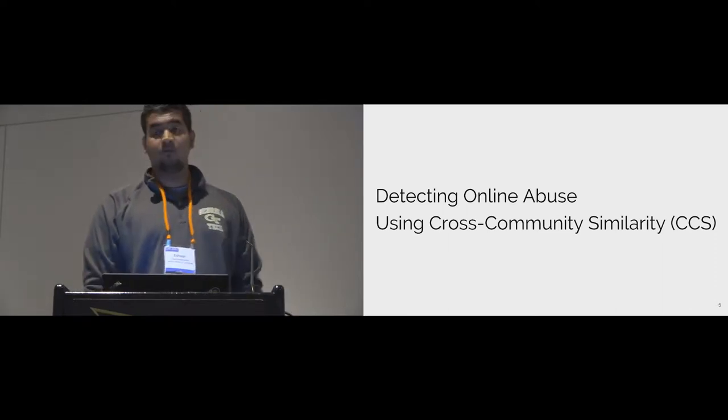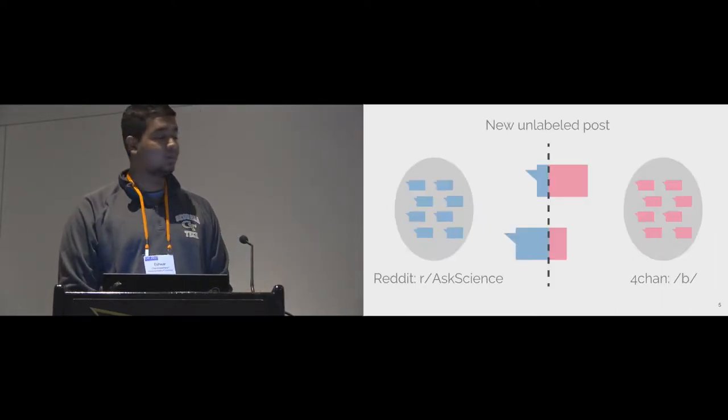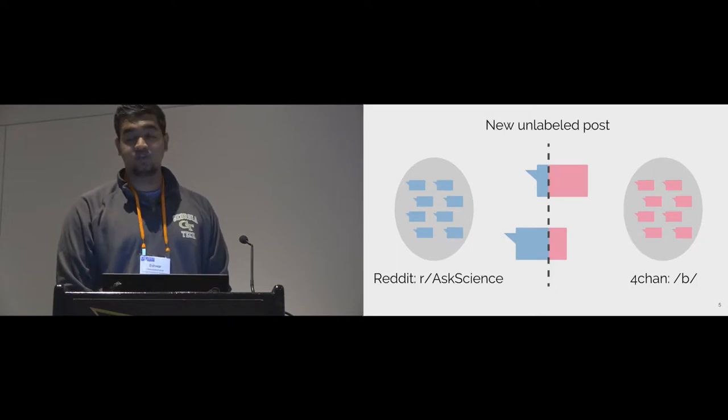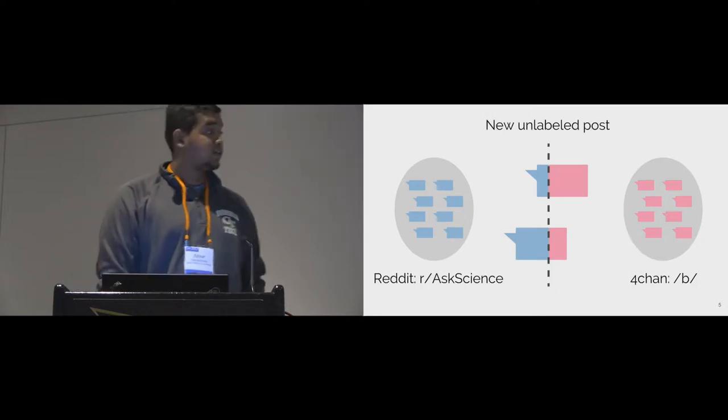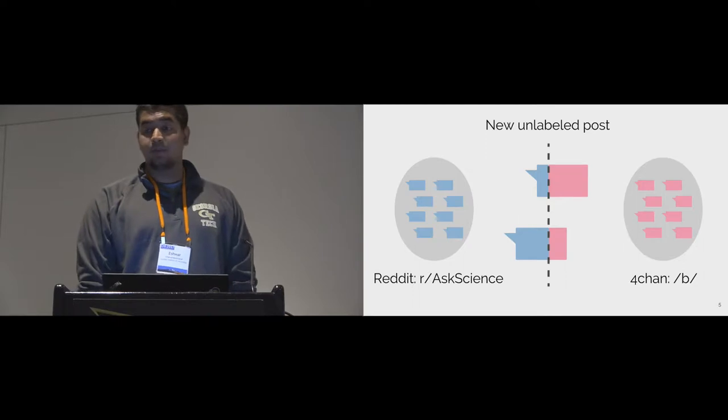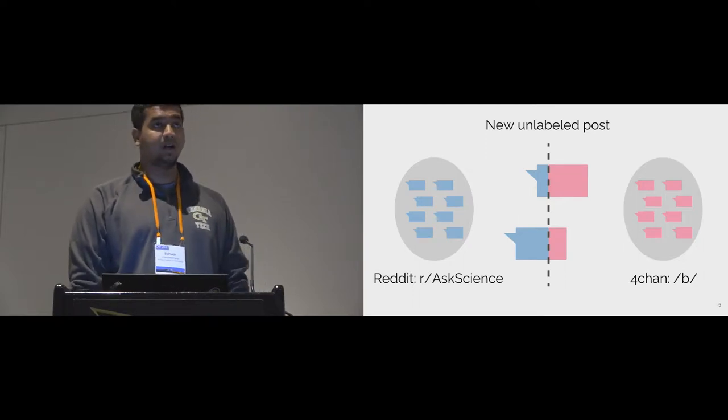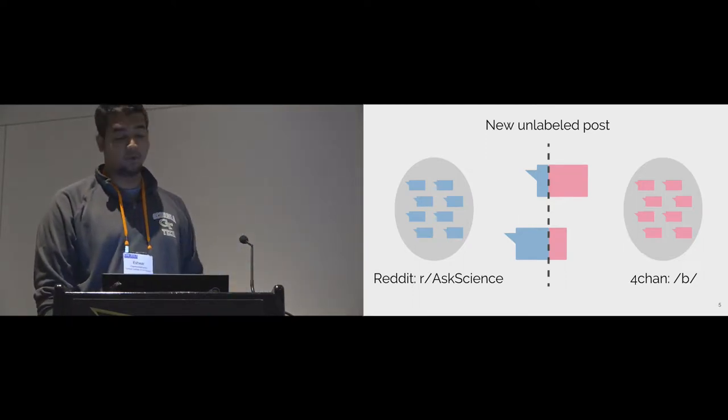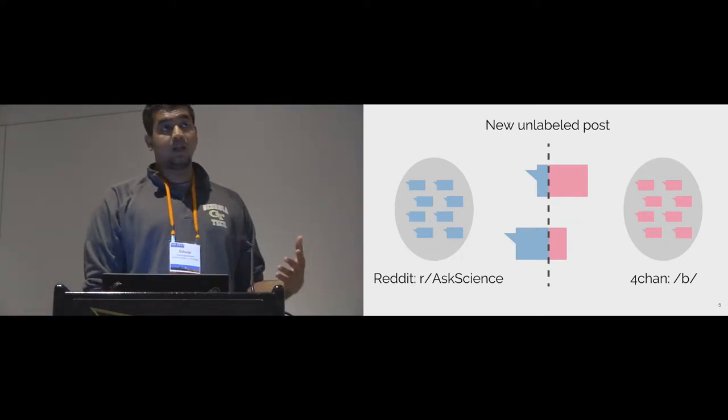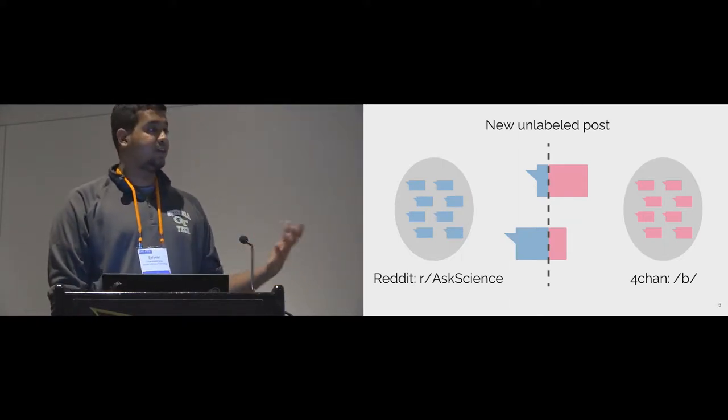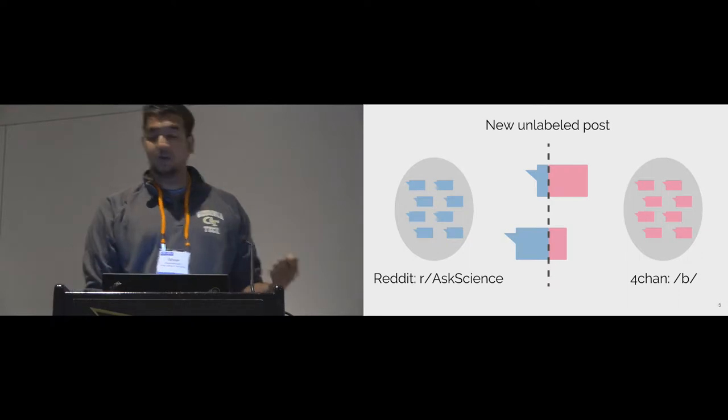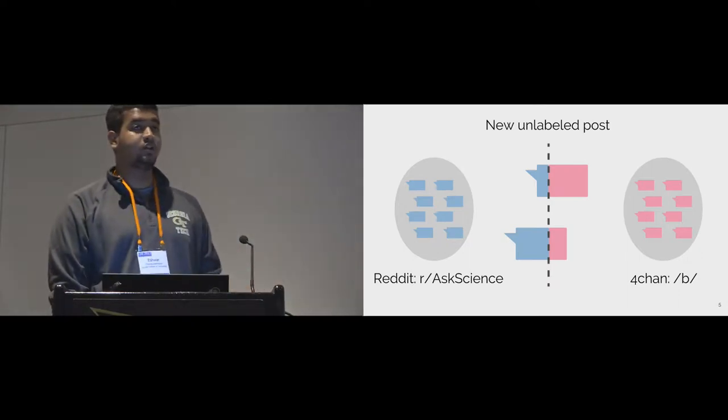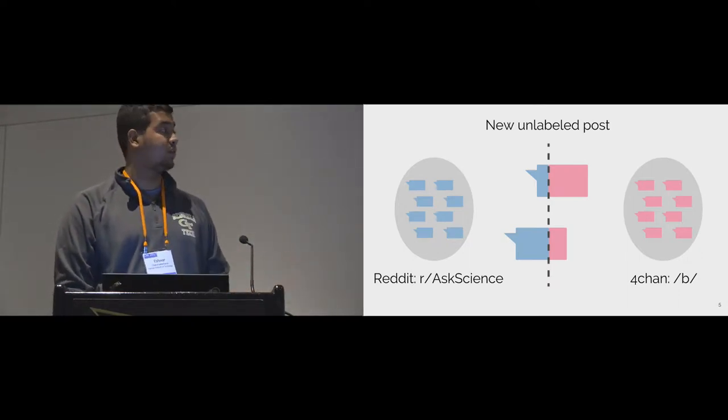Here's an illustration of what we propose. When new and unlabeled posts are generated within a community, similarity scores can be assigned by comparing them to pre-existing posts from other online communities. In this example, Ask Science and 4chan. Depending on how similar a post is to content from either of these communities, a downstream classifier could use these similarity scores to make predictions about abusive behavior.